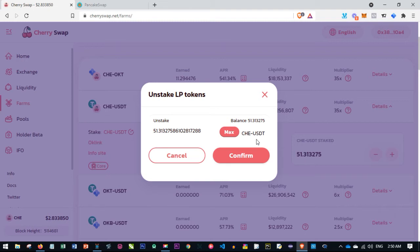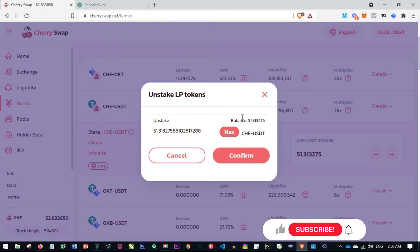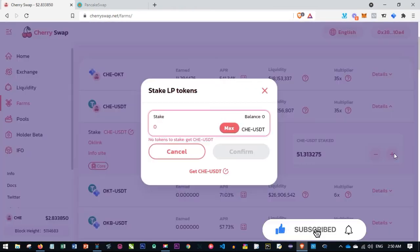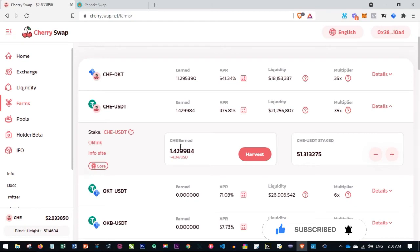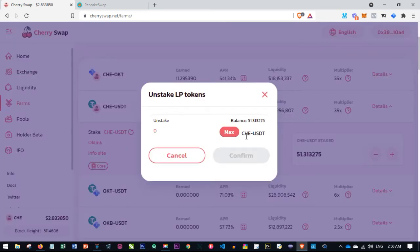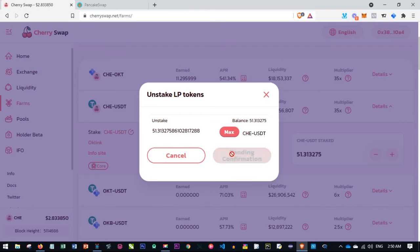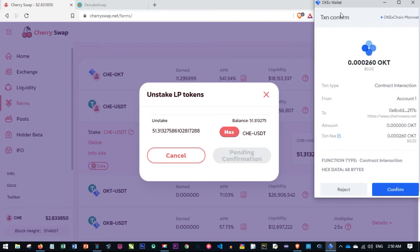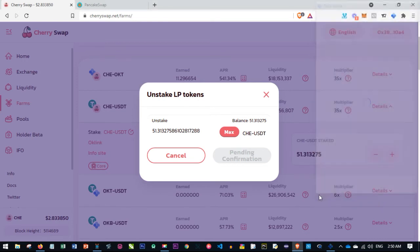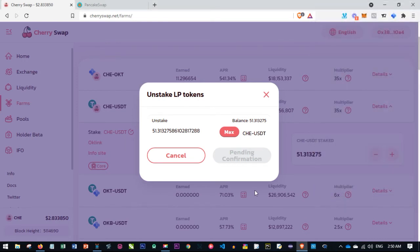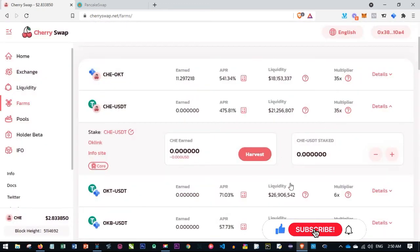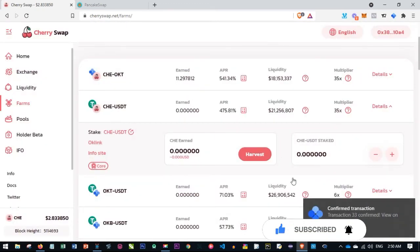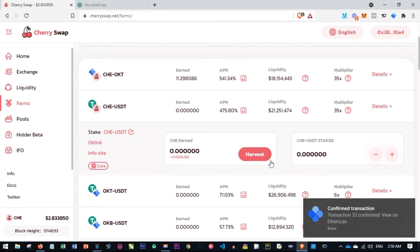After confirming, this LP token will be divided into two — I'll get back my CHE and my USDT that I initially used. If I want to add more I use the plus button, but since I want to unstake or remove it, I click the minus button, click Max to remove everything, and click Confirm. When I click Confirm, the OKX wallet pops up showing the transaction fee or gas fee. I click Confirm, and since OKT is the native token it's deducted. We wait for the transaction to be confirmed — and it's done. Everything has been removed and I'm no longer earning here.